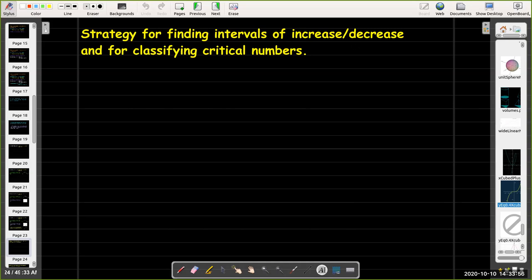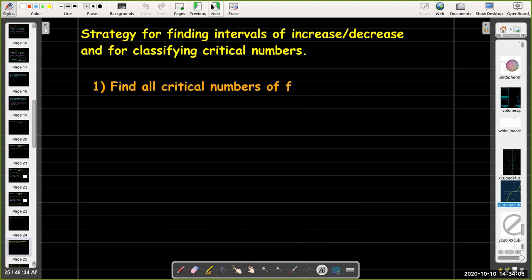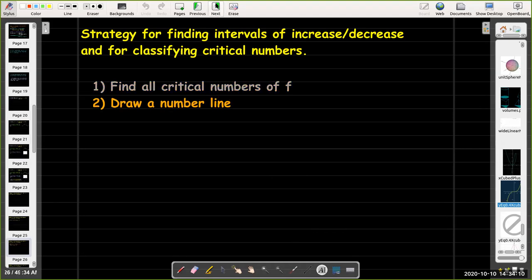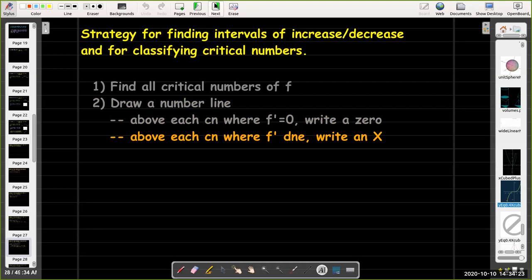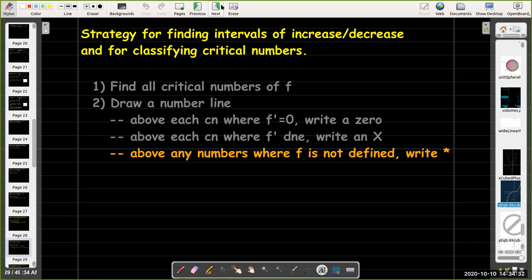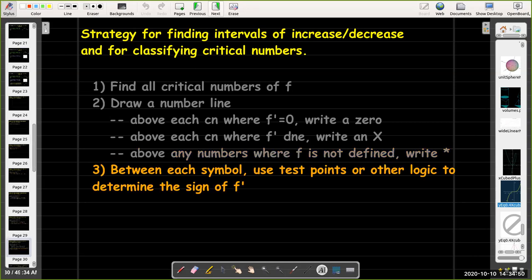What is our strategy for finding intervals of increase and classifying the critical numbers using the first derivative? We need to find all the critical numbers, then draw a number line to organize the information. Above each critical number where the derivative is zero, we put a zero above the number line. Above each critical number where the derivative does not exist, we write an x. And if there are any values of x where the function is undefined — not critical numbers, but still important — we write an asterisk or star.